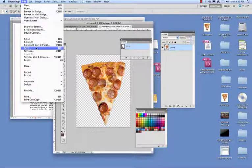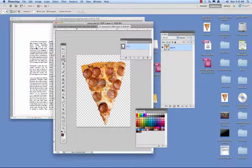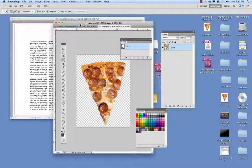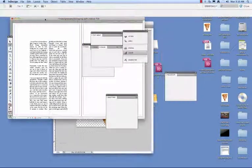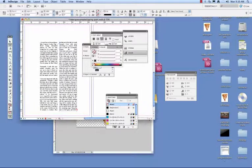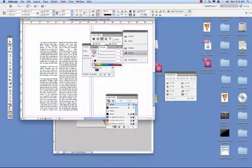We go ahead and save our Photoshop file. I'm just going to go ahead and re-save what I already have. And then I'm going to move over to my InDesign file, which is already open.